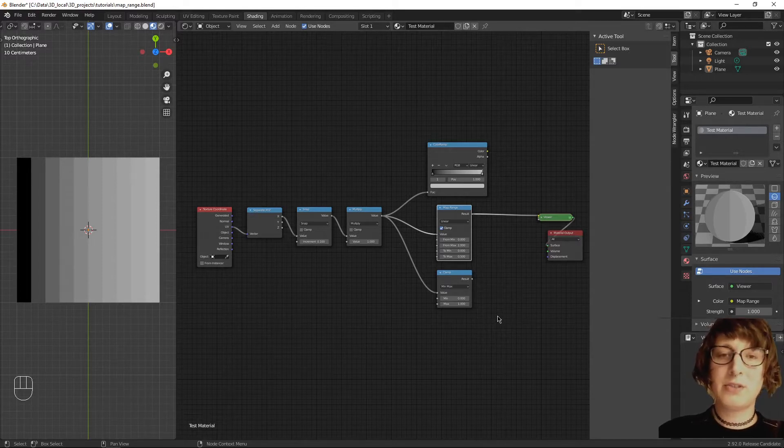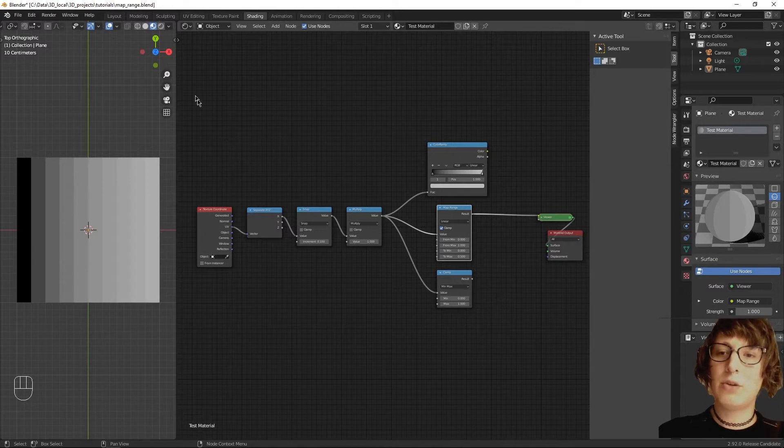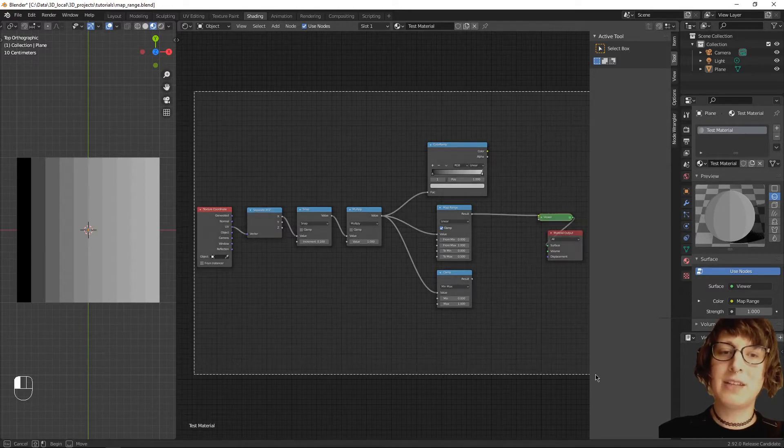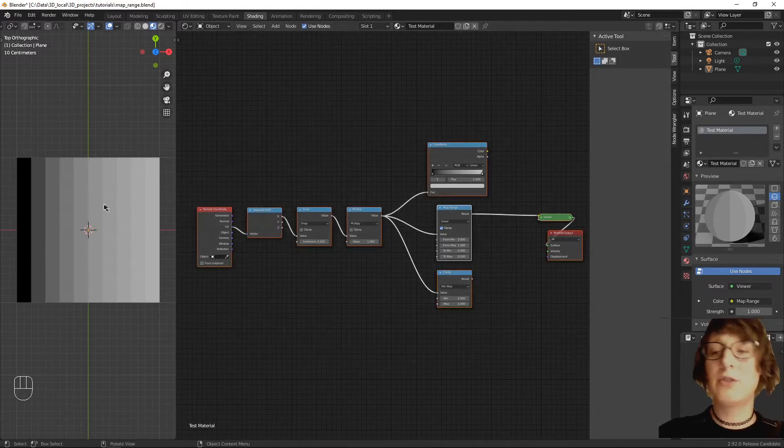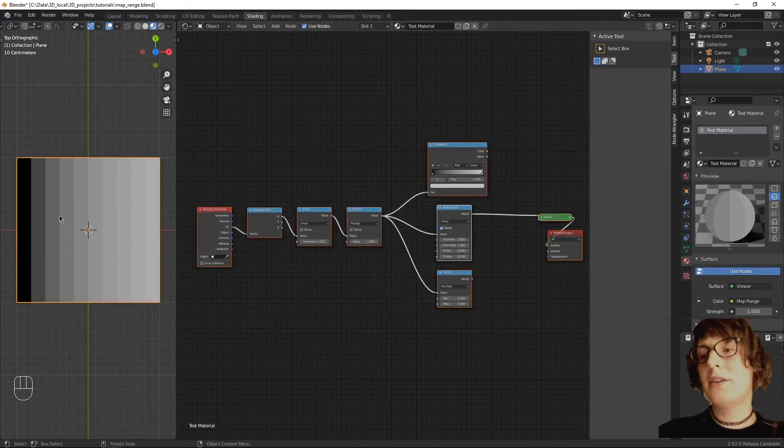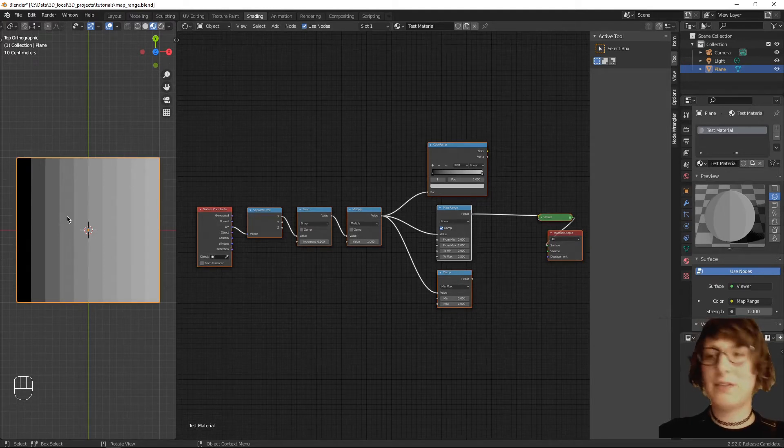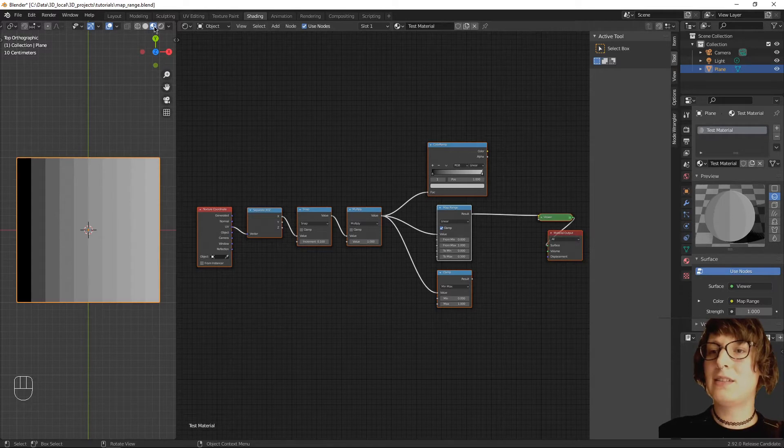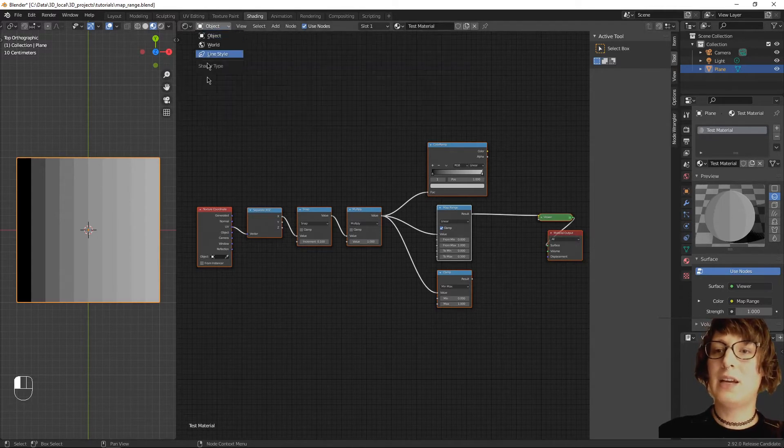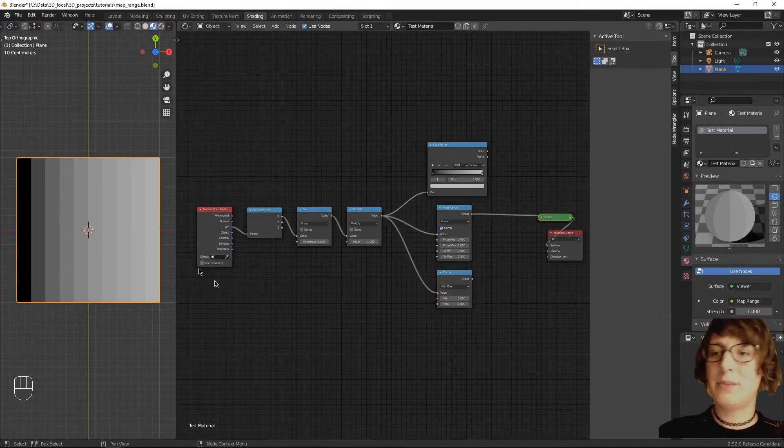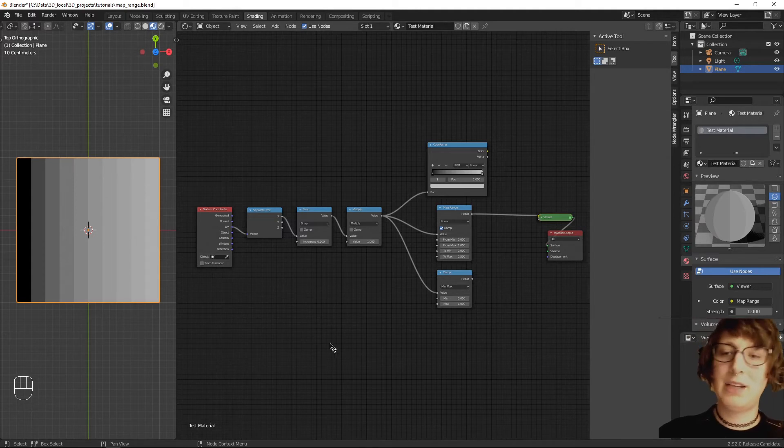Click the link in the description to grab the project files from Gumroad or copy my node setup. Make sure you have Node Wrangler enabled and add a plane, delete the cube, add a plane, press 7 to view it from above. This is in material preview and this is obviously the shader editor for the material that is on the plane.